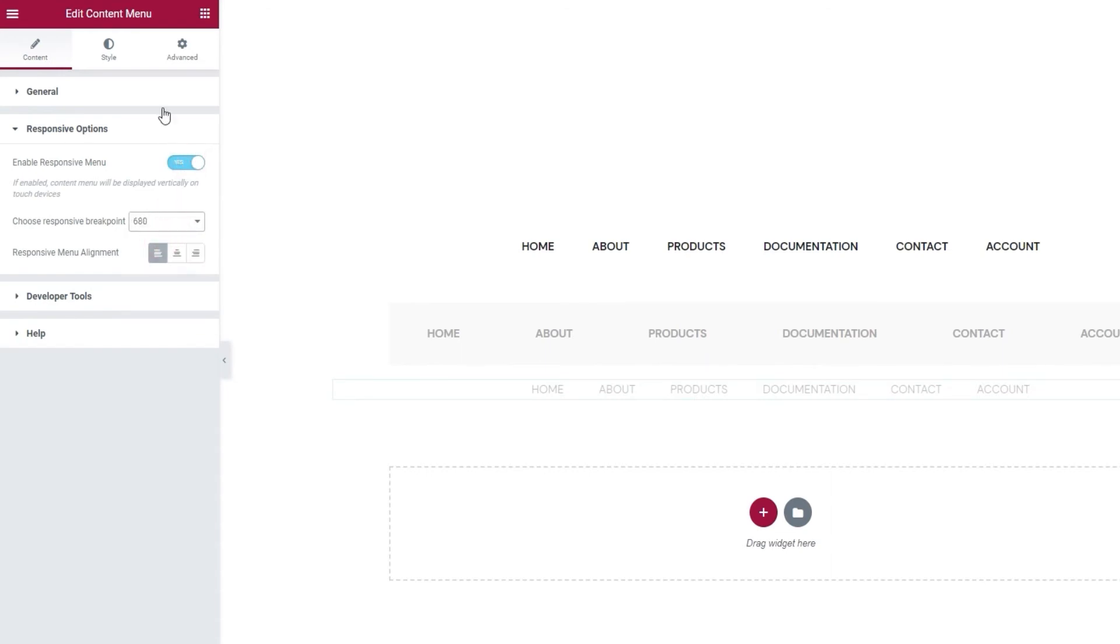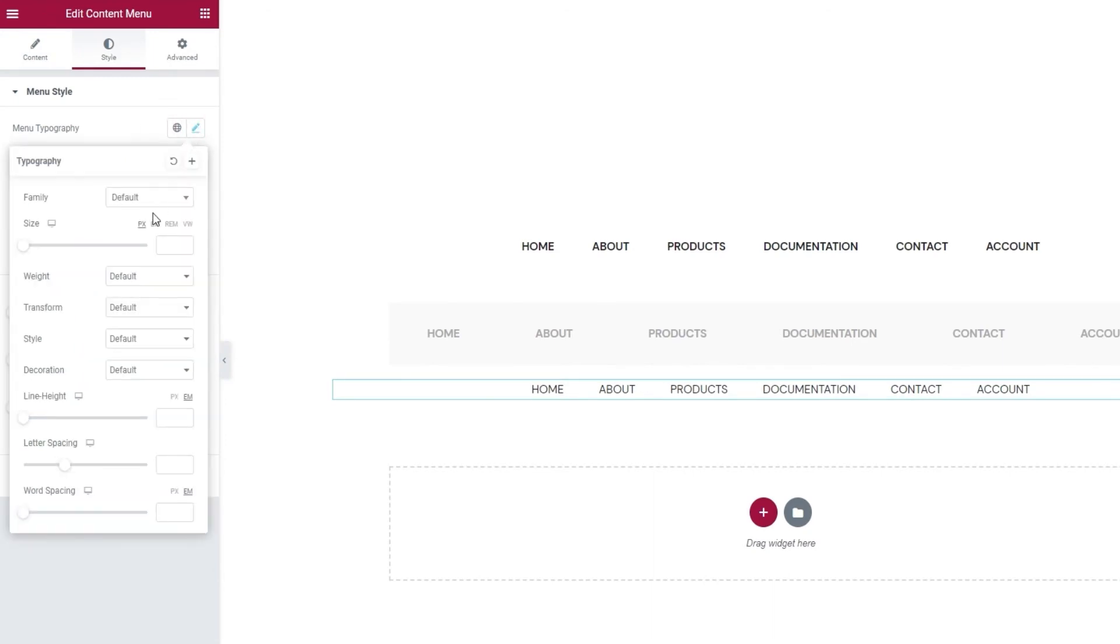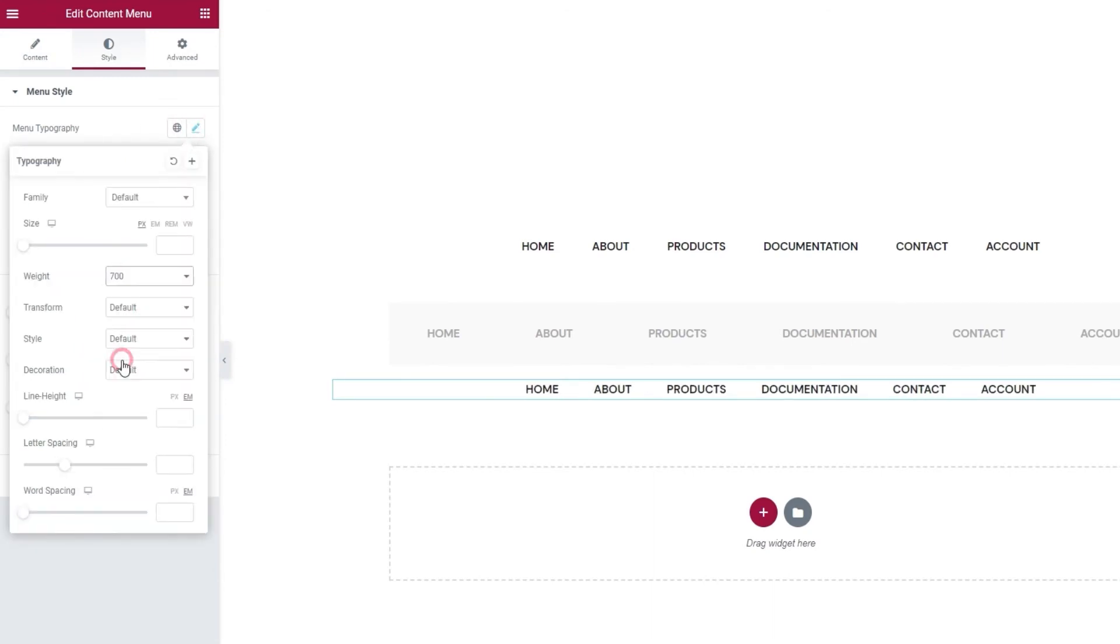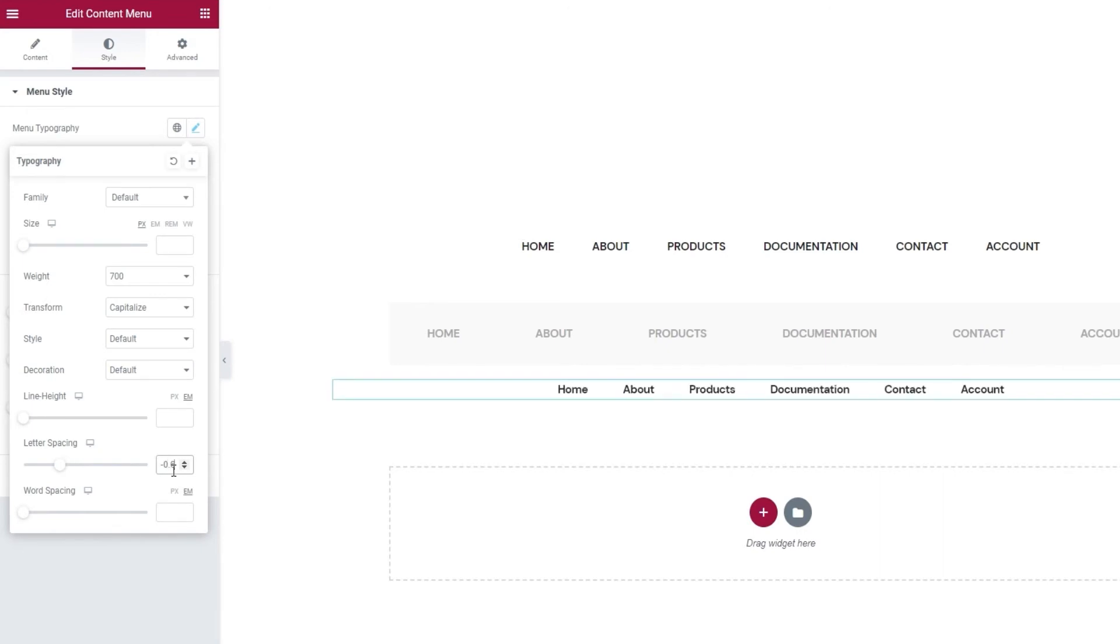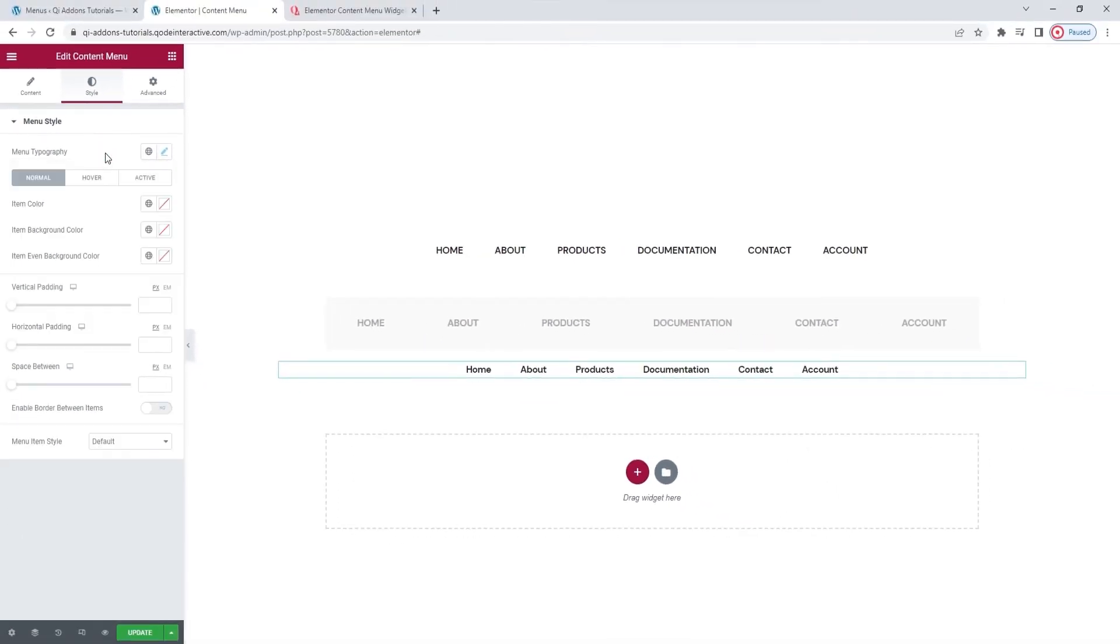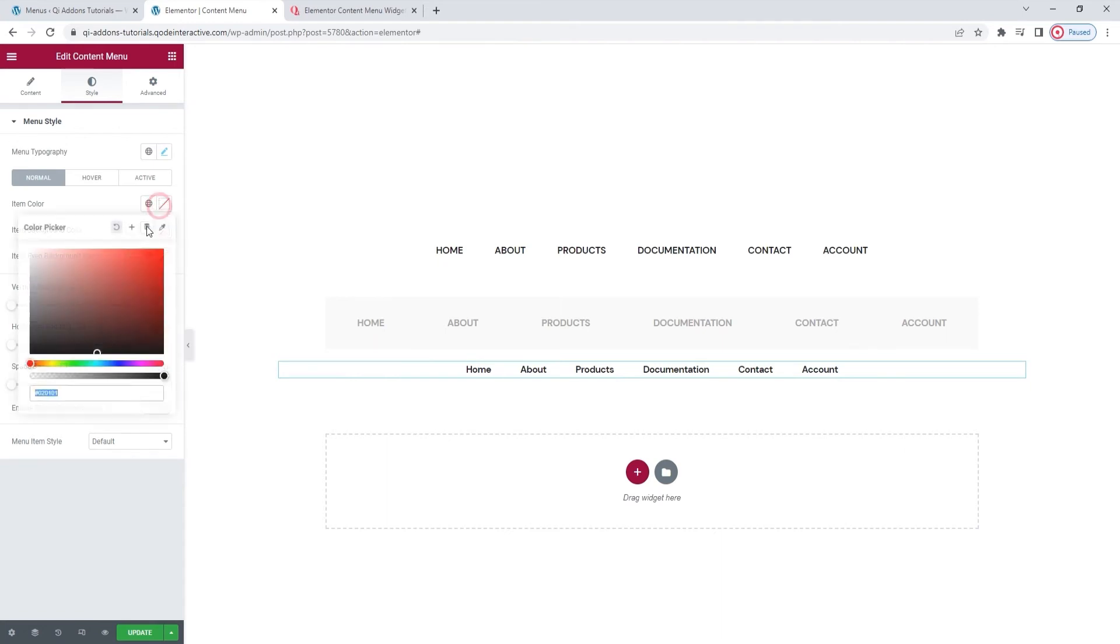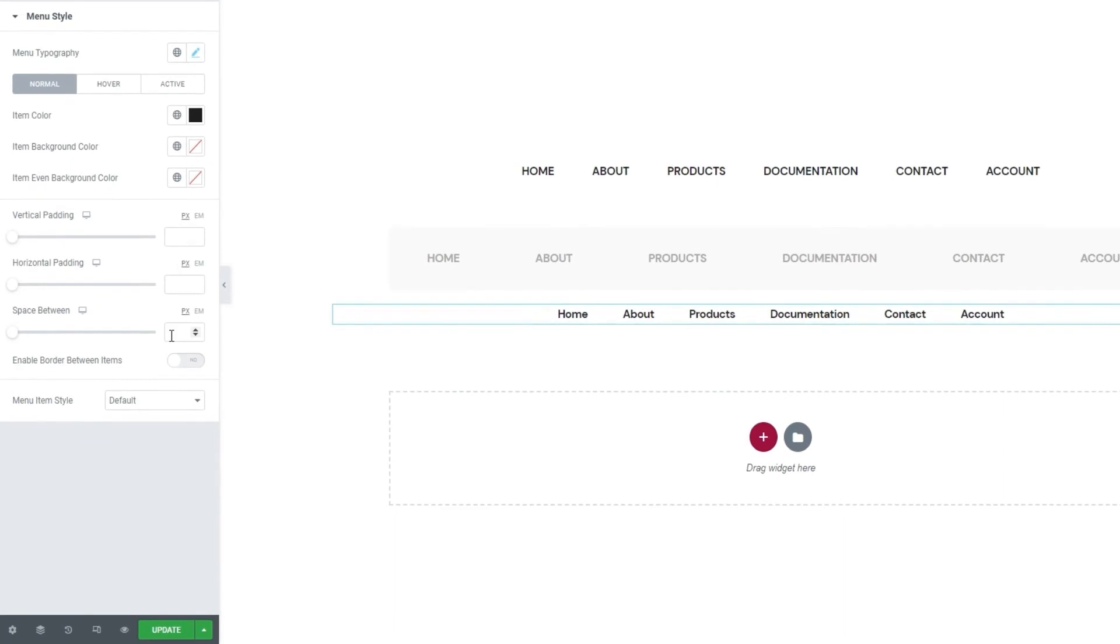Now, over to the style tab. The first thing I'll change is the menu typography. I want the weight to be 700. And I'll transform the text to capitalized. Finally, I'll set the letter spacing to minus 0.6. That's all I wanted in the menu typography settings. Next, I'll set the item color to an almost black shade. Okay. There. Then, I'll increase the space between items slightly by setting 29 pixels for it. There we go.